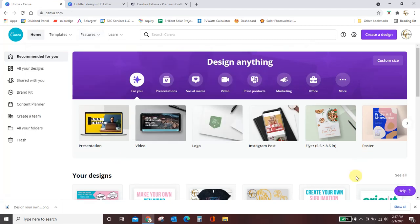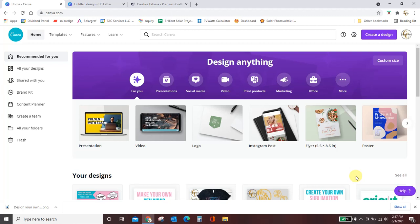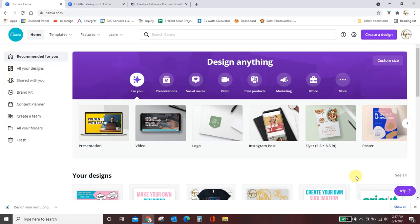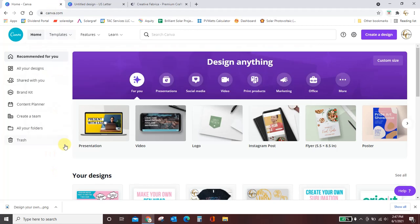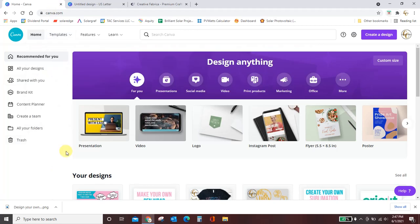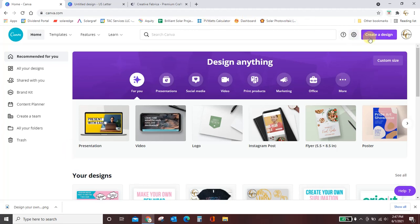You just log in, you set up a free account, and you design whatever it is that you're wanting to design. So let's jump right in. You can click the link in the video description or you can just go to canva.com and you're going to get to this home page. It will ask you to create an account, but it's free, so don't worry about that.